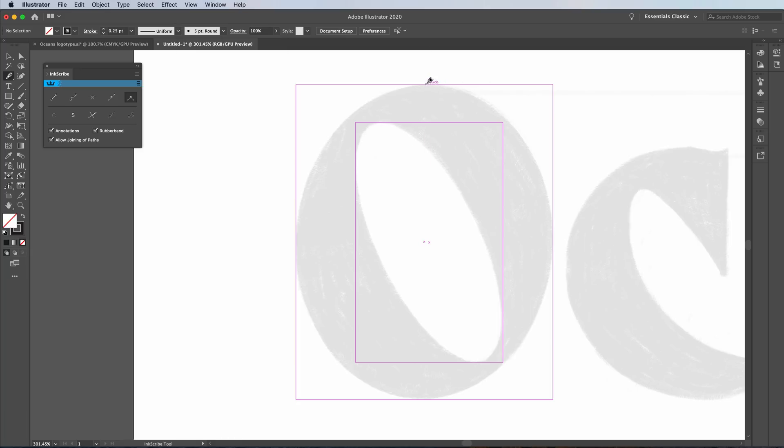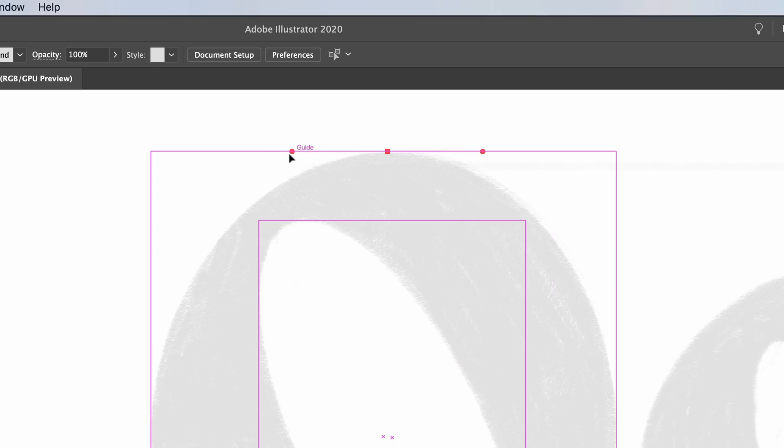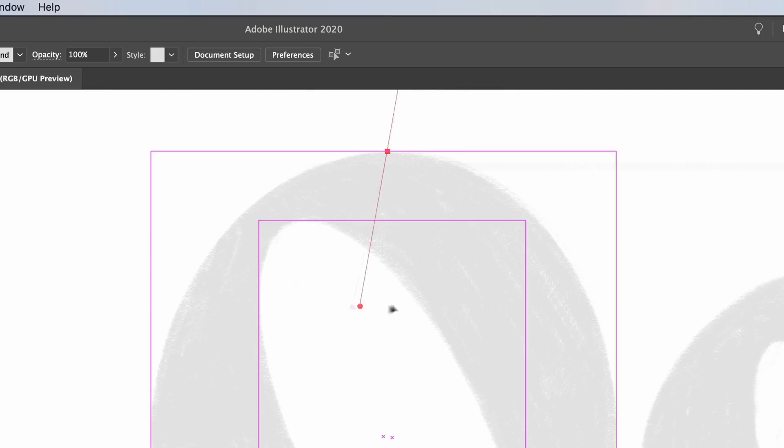I'm going to turn on Smart Guides, Command U or going up to View and Smart Guides. And then I'm going to go to the top of the shape here and I'm just going to create an anchor point. And what I'm going to do is make sure that that line that I'm drawing, I'm going to hold Shift. And you can see here where my handles are going. I'm going to hold Shift because if I don't hold Shift, this can go anywhere.